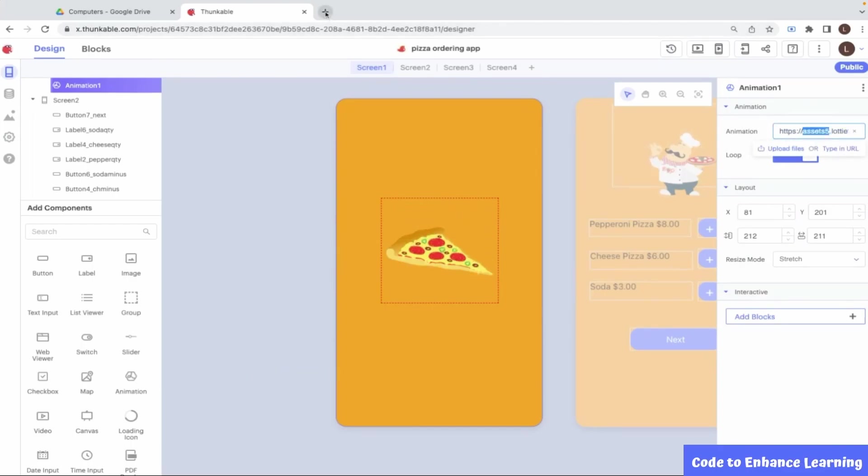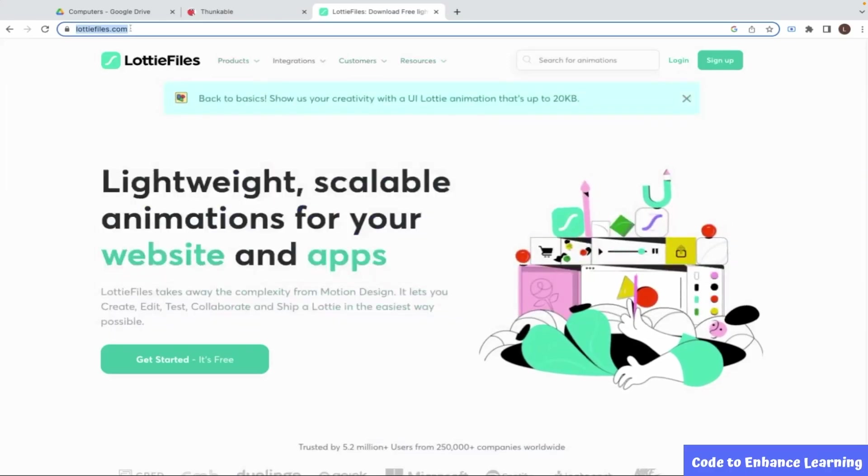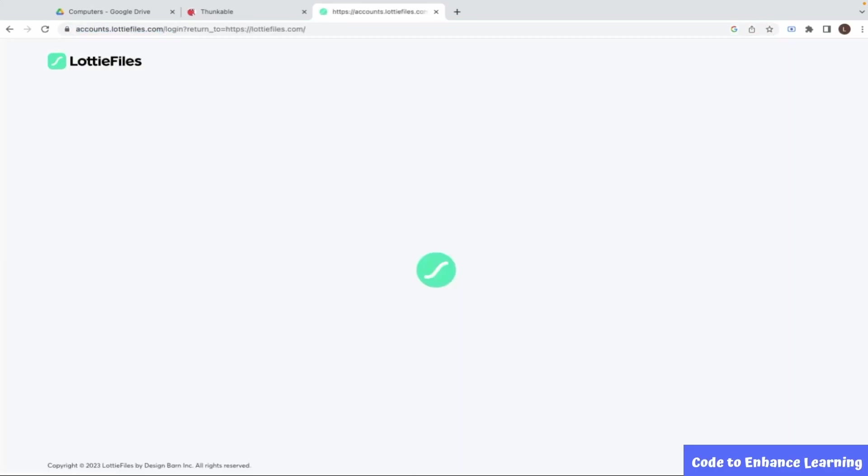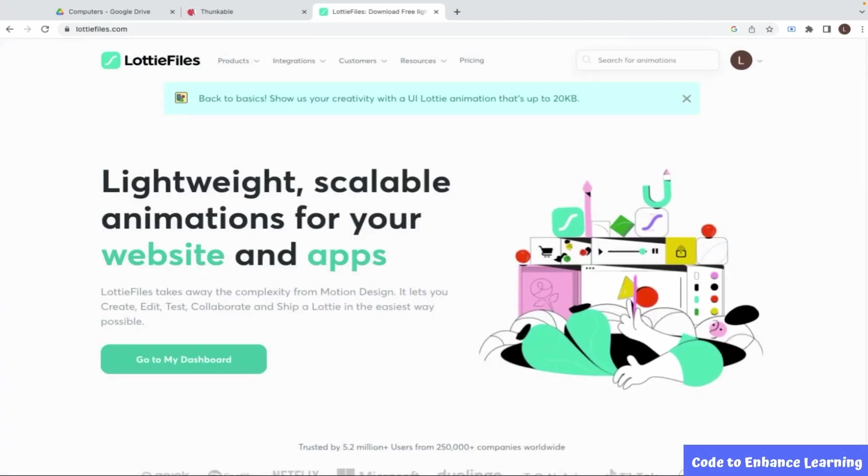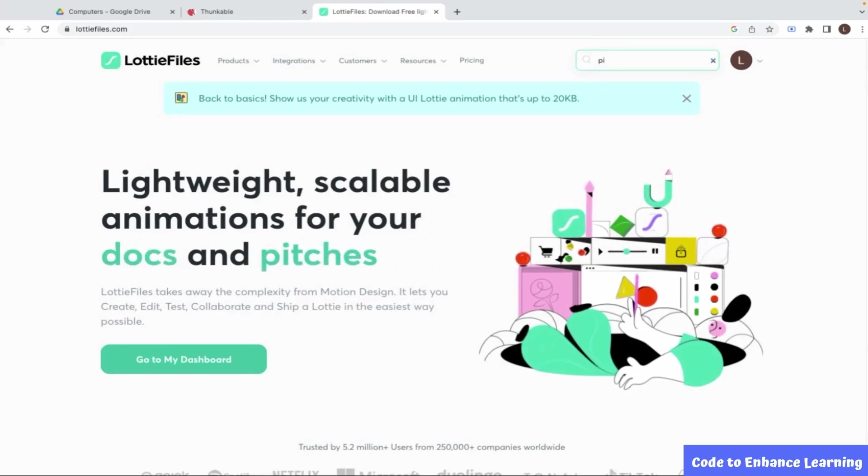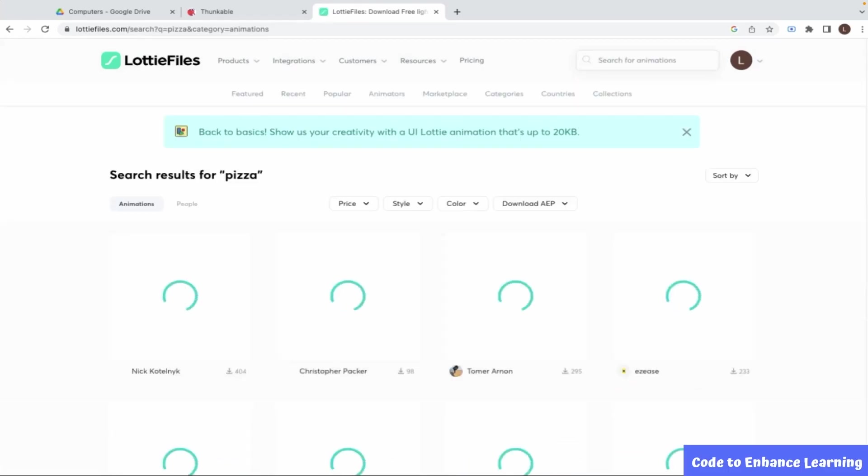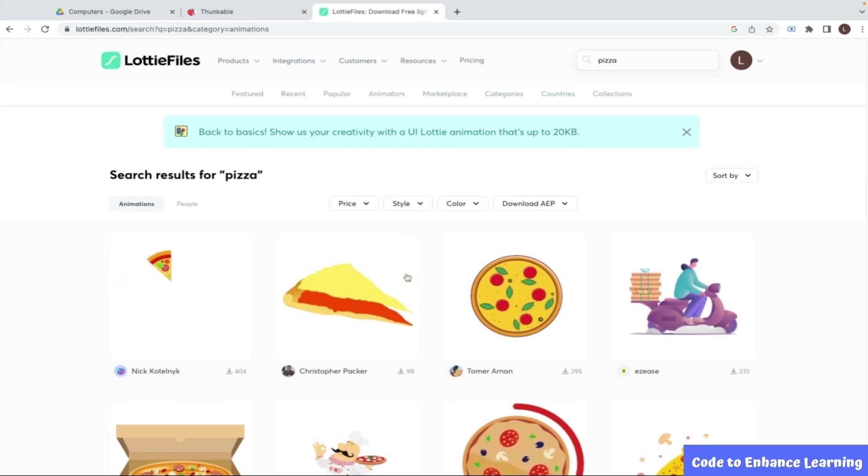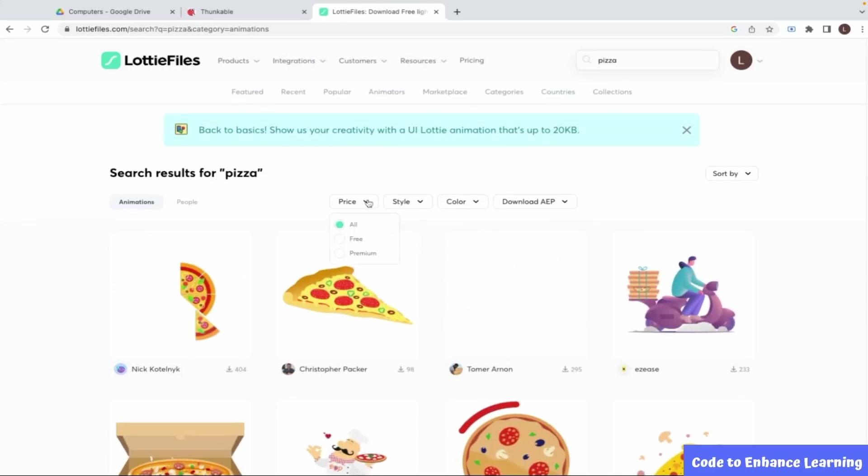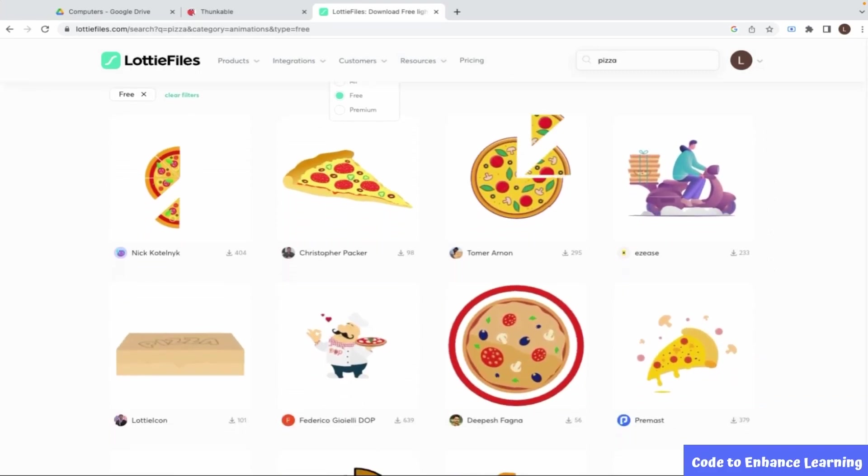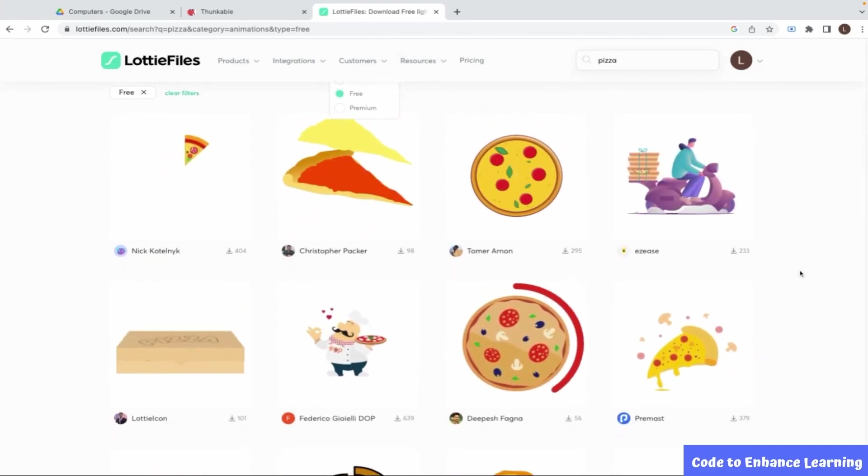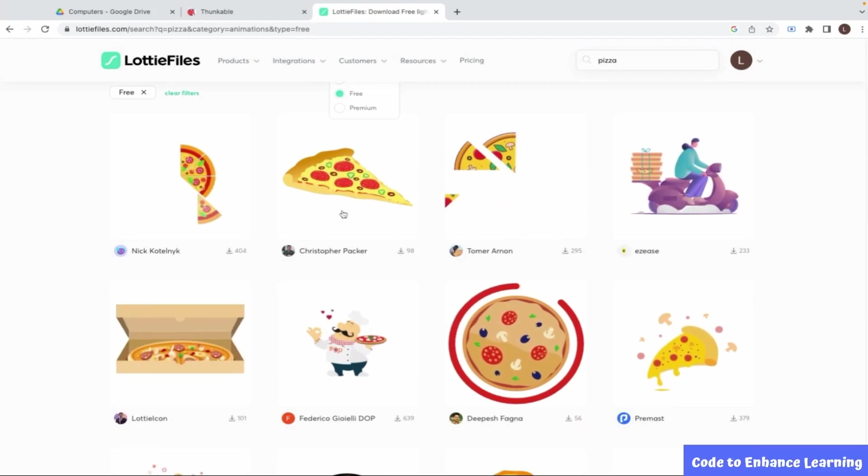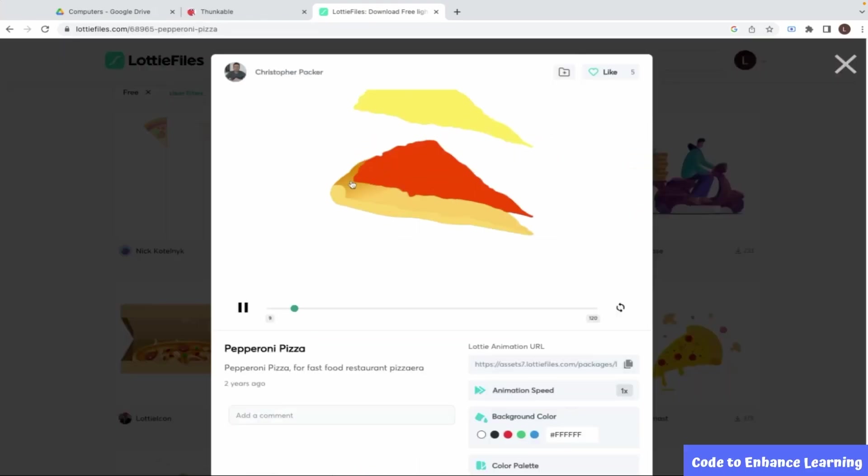I go to the website of Lottie Files and then log into my account. If you are using Lottie Files for the first time, you may need to create your own account. Now, I will search for pizza and it will list all the pizza animations which we can use. From the filters, I will choose the free option. Next, I will choose my animation and when I click on it, I can see the URL which I can copy paste in my app.